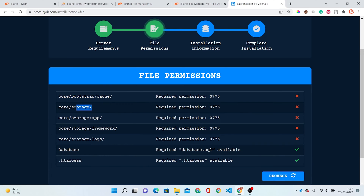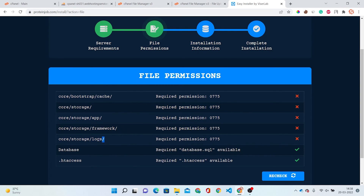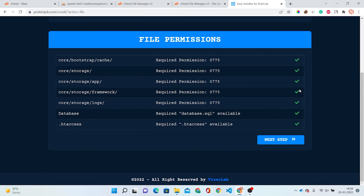We have to change the other required folders as well. I am going to change all of them. Now you can see there are no errors, because we have updated the permissions of these files. So just simply click on Next Step.